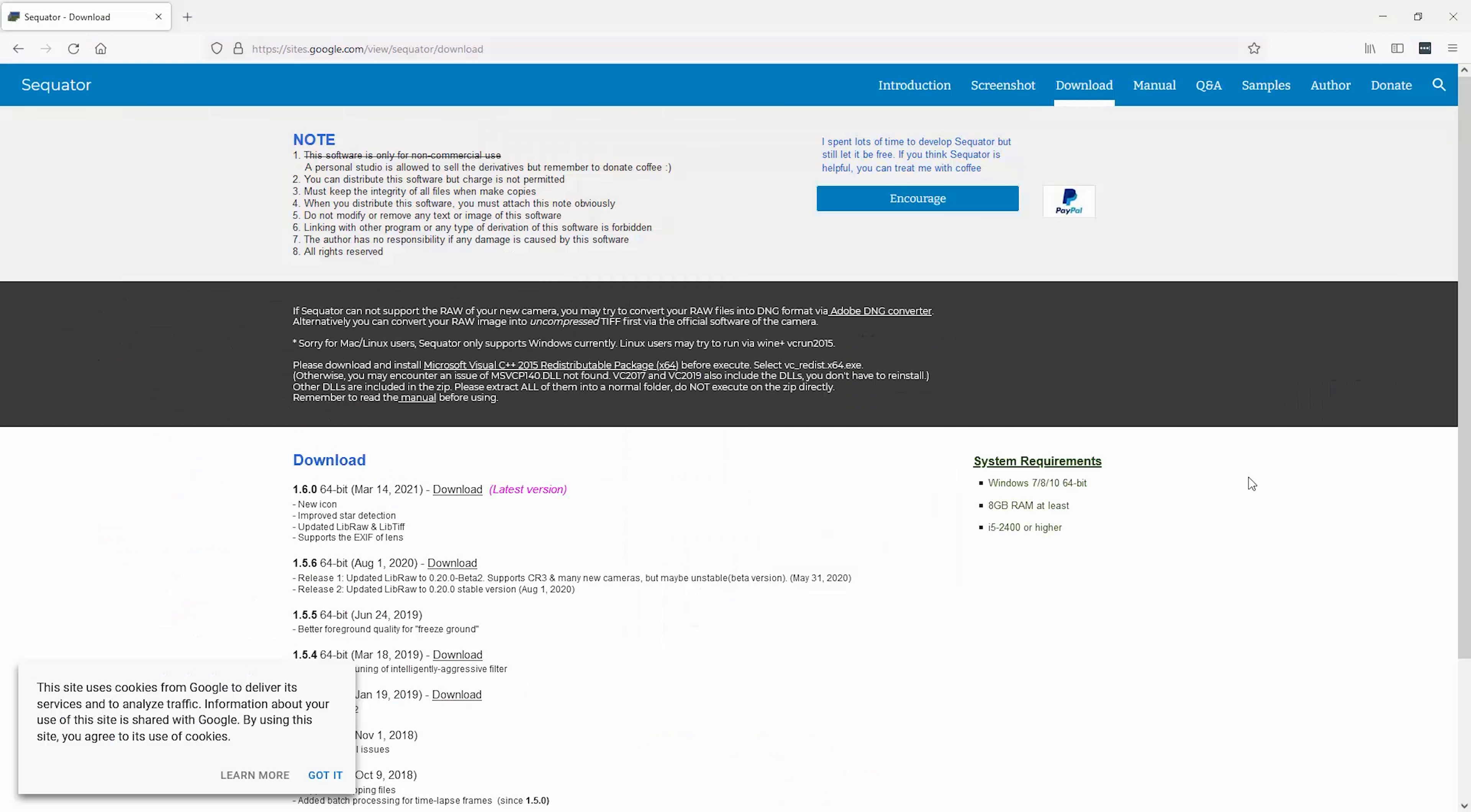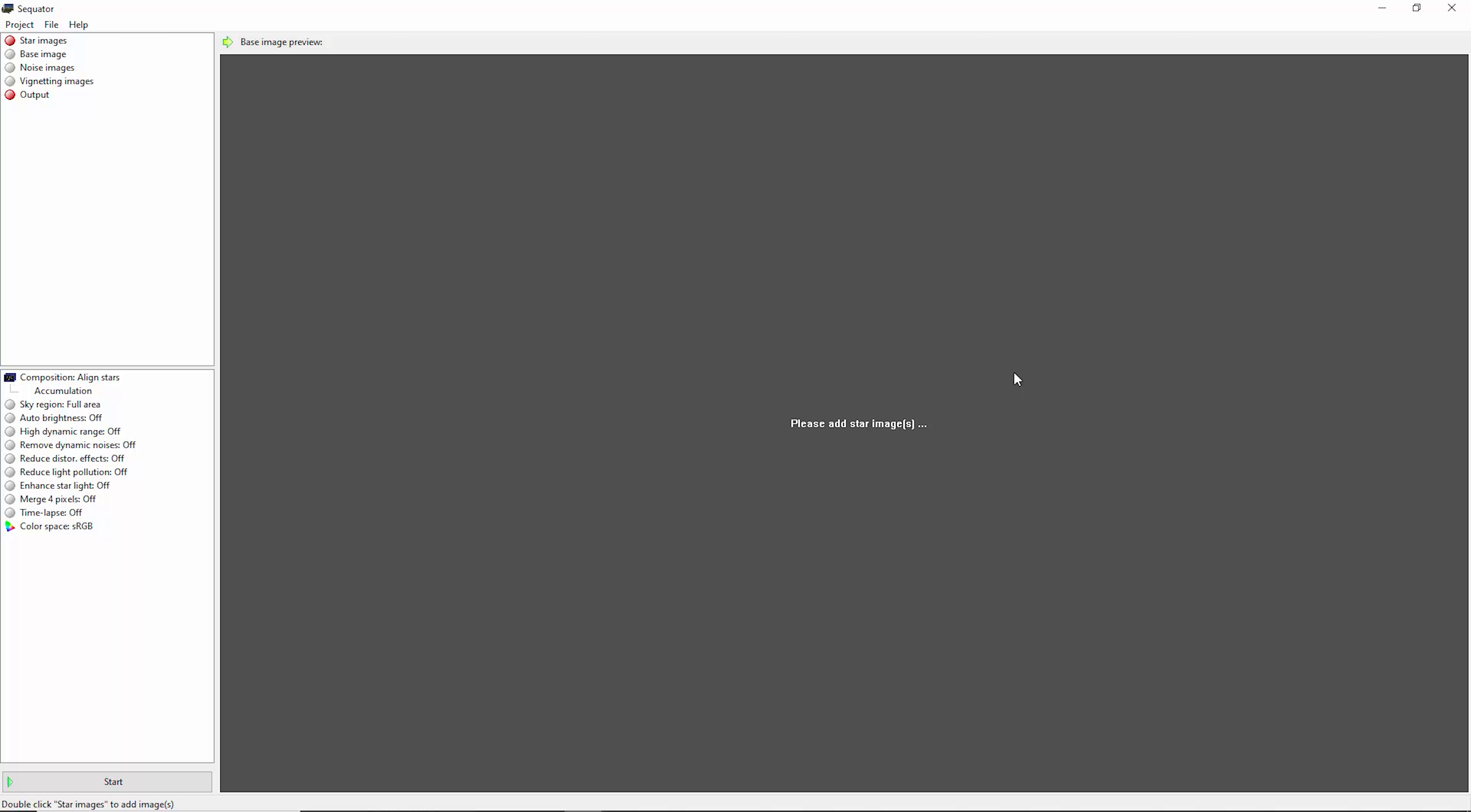Once you've downloaded it, you need to unzip it and then you can run the application. The first time you run this application, you might get a security warning from Windows. And if you decide to go ahead and run the application, then Sequator will open. Once you open Sequator, it will look like this. And wherever you see a red dot, that means that we need to perform some action.